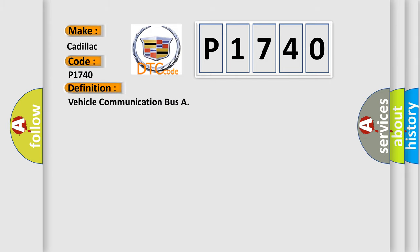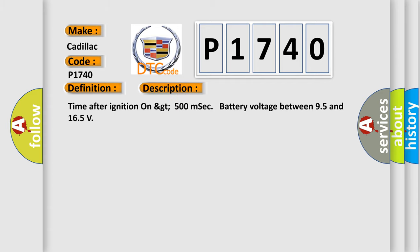The basic definition is Vehicle Communication Bus. And now this is a short description of this DTC code: Time after ignition on GT500 mscc battery voltage between 95 and 165.